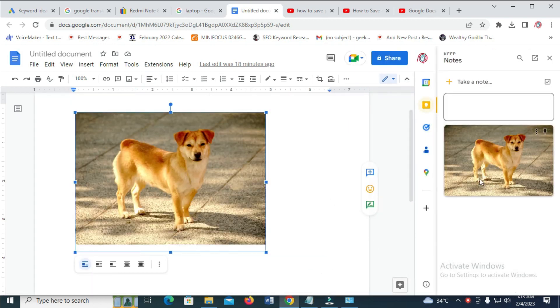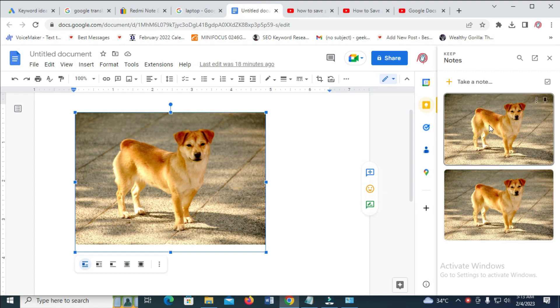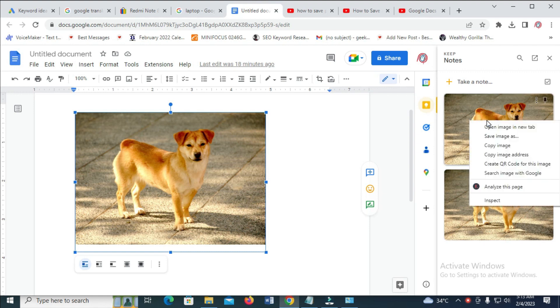As you can see, here is the image right here. The next thing for you to do is just right-click on the image, then click on Save Image As.